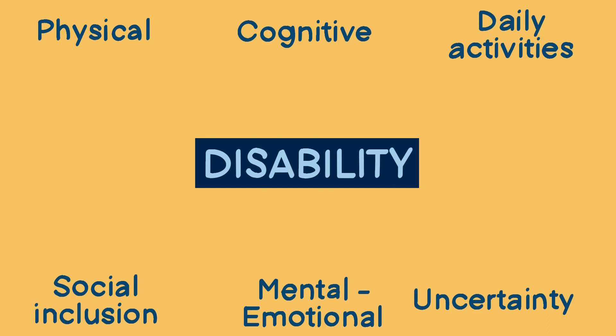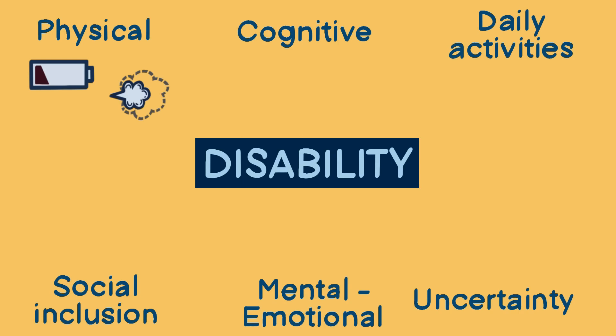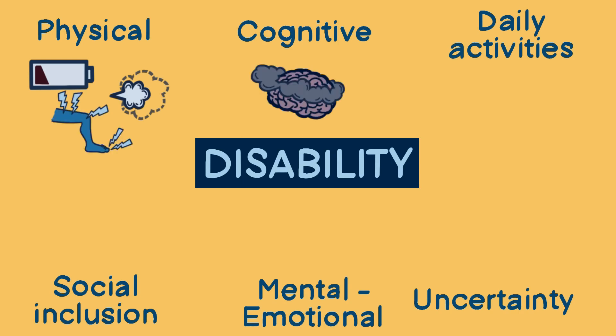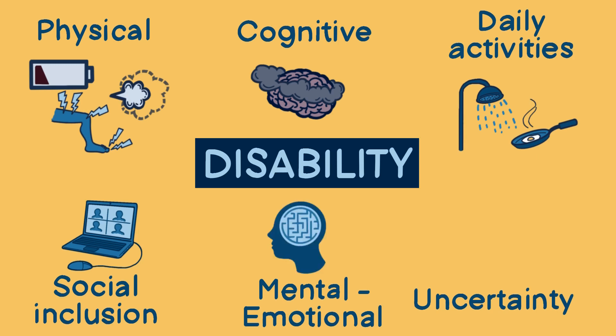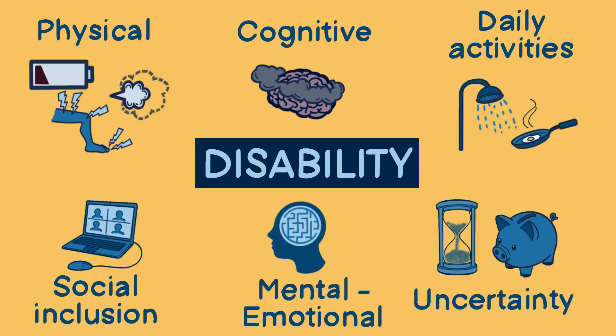For example, a person may have fatigue, shortness of breath, pain and brain fog. These can affect their ability to shower, prepare meals or return to work. These challenges could result in low mood or depression, all of which can happen in combination with worry about how long these challenges will last and the financial, practical and emotional consequences.